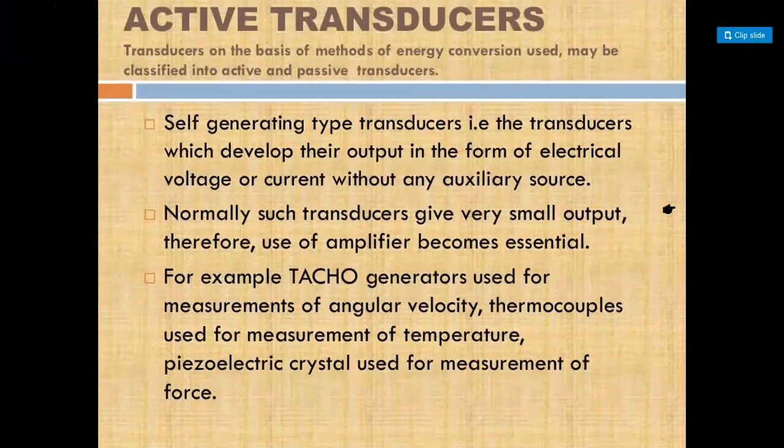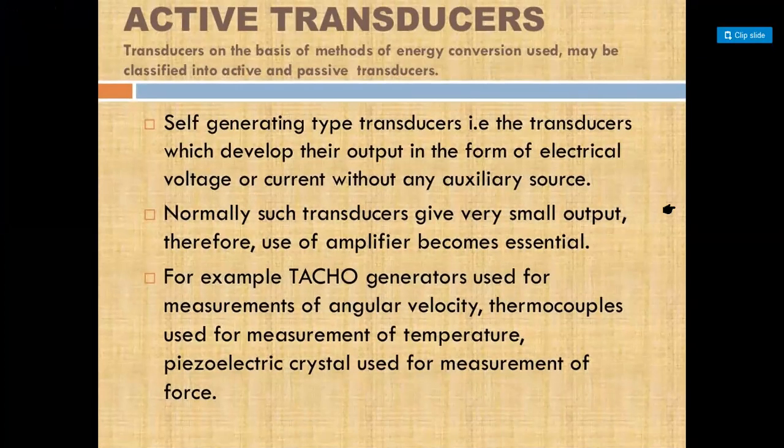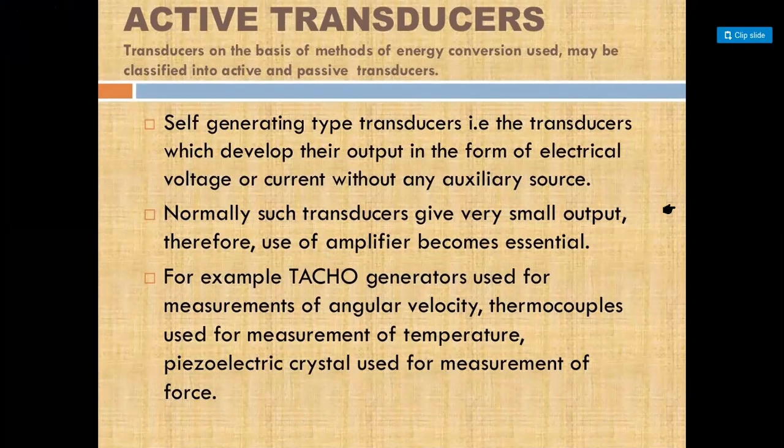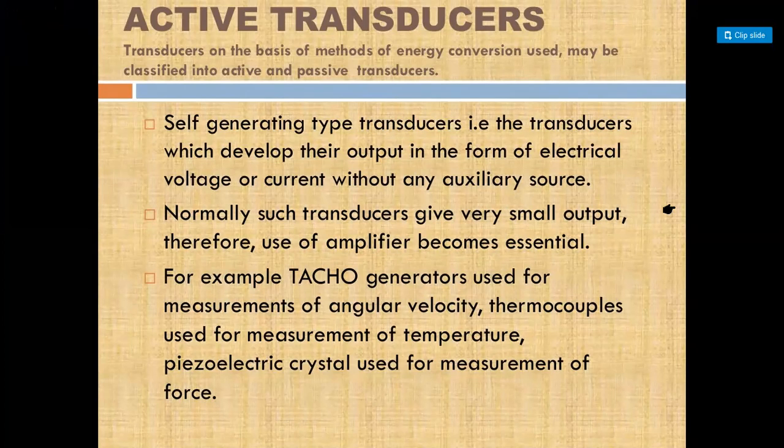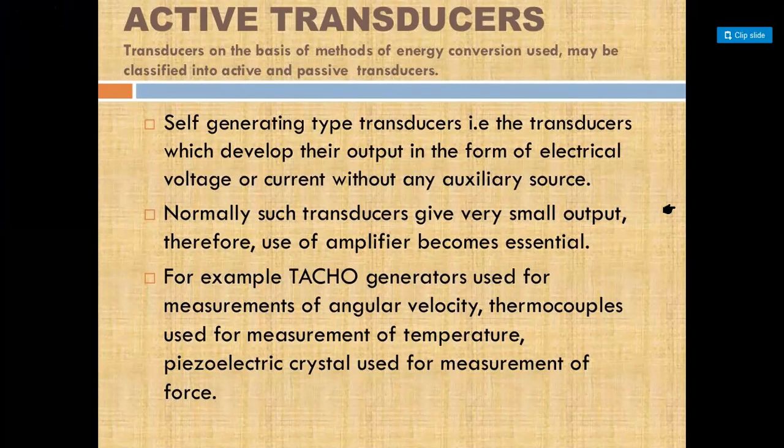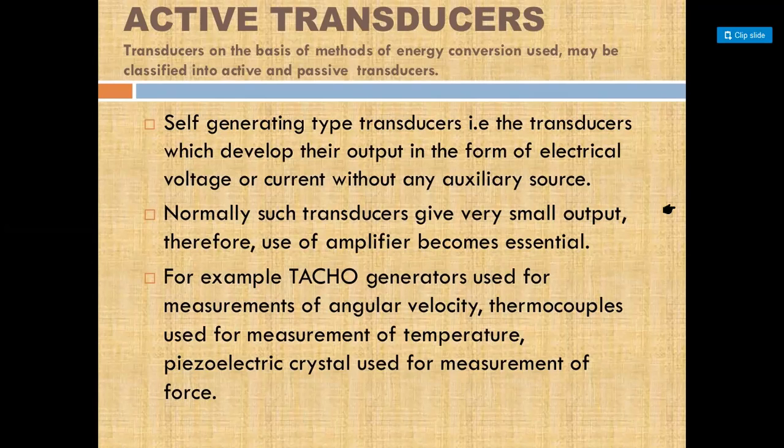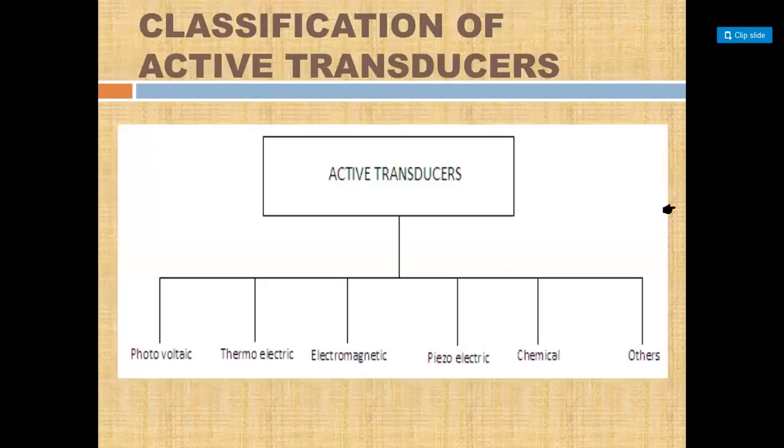Active transducers are self-generating type transducers. No external source is needed. These transducers generate very small output, which is why we use amplifiers after active transducers so that our output signal will be amplified. For example, tachogenerators for angular velocity, thermocouples for temperature measurement, piezoelectric crystals for force measurement - these are all active transducers. Active transducers include photovoltaic, thermoelectric, electromagnetic, piezoelectric, and chemical types.